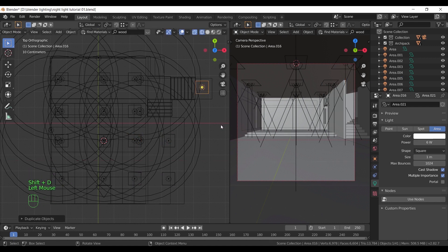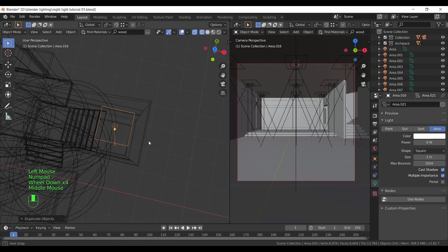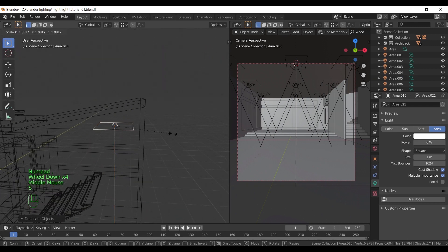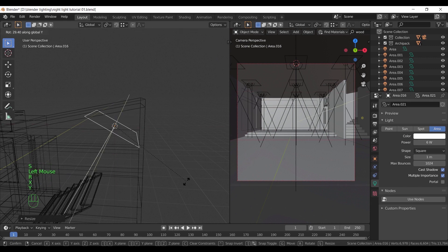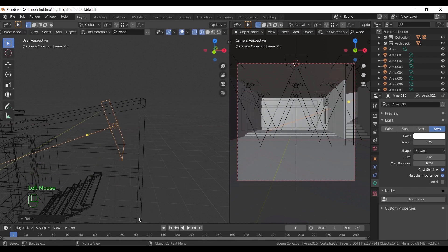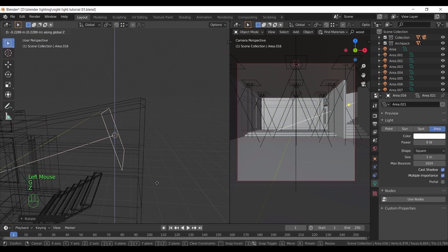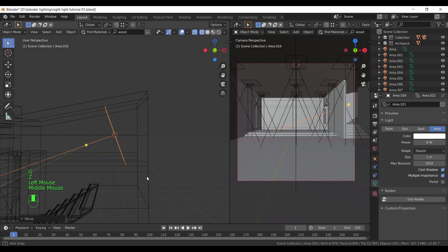Here on the top stairs level, we can copy one of the area lights, direct it toward the floor, and increase the power in it to around 20.